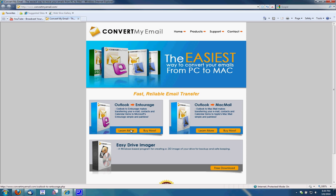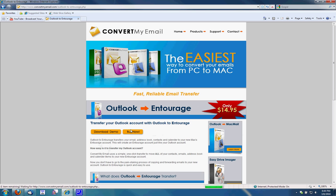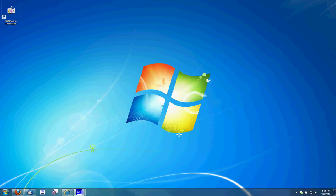I'm going to go ahead and click on Outlook to Entourage. It's $14.95. I'm going to download the demo and purchase it. Now that I've downloaded the demo and activated it and purchased the software, I now have the software on my desktop.